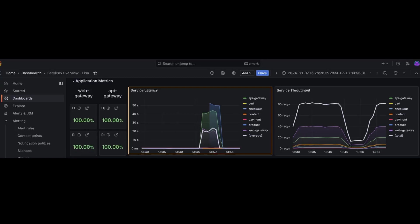You see a spike in service latency, which suggests that these services are taking longer to complete the tasks. You'll also see a dip in the service throughput, which suggests that the services are handling fewer requests per second.